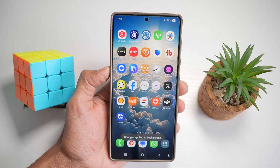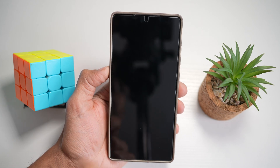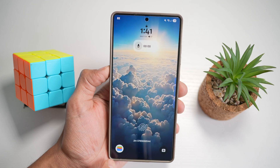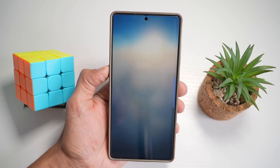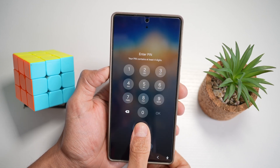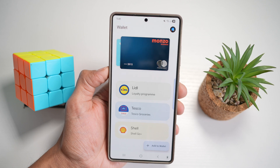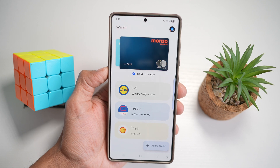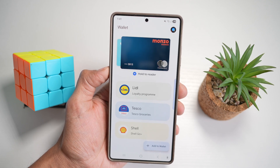And now I can go ahead and lock the phone. When I wake it up to use my wallet, I'll go ahead and drag it to the center, go ahead and enter your credentials. And now I can go ahead and use my wallet on my Samsung S25 Ultra.